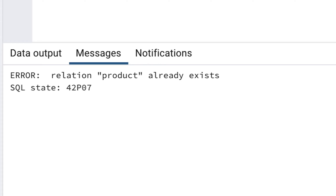Why do we get this error? It's because when we click on the Execute button, all of the statements on the screen are run. This means the first statement that is run is the CREATE TABLE statement. We try to create a table that already exists, so we get this error.